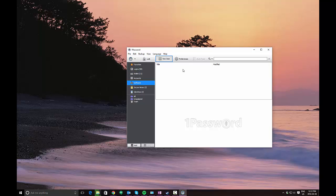Often times if you purchase a piece of software, you will receive a license in an email. In the future, if you format your computer and need to reinstall the software, you'll need to track down that email with that license.